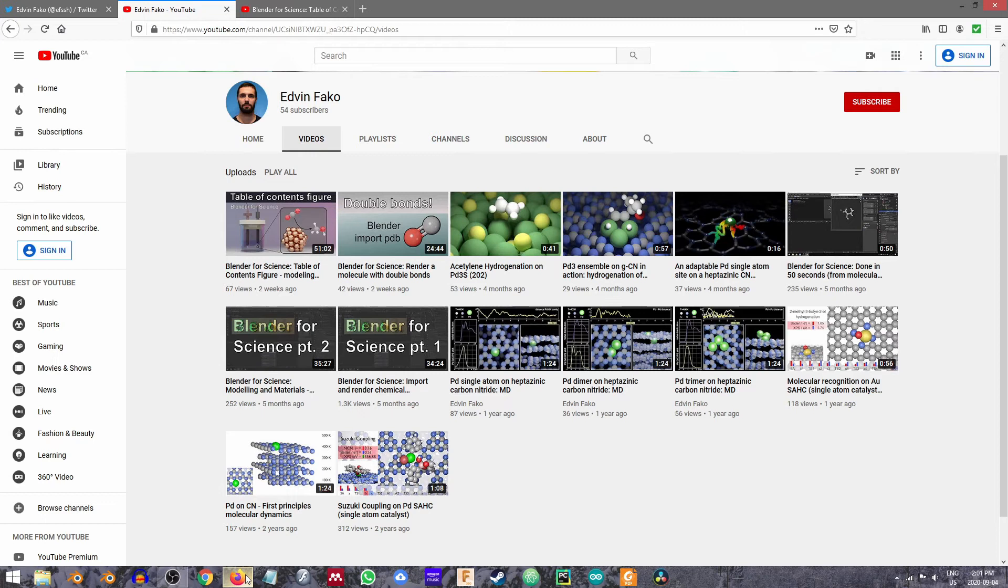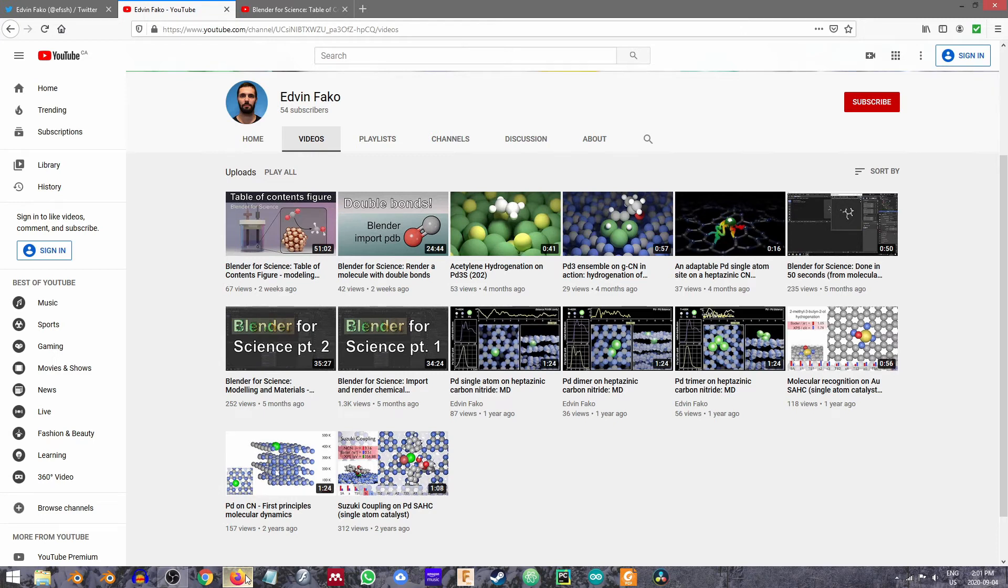Now I came across Edvin's work for the first time when I was actually looking for just generally Blender for science tutorials and actually very specifically how to make molecules and how to put them in something that I have not addressed yet. So actually bringing up Edvin's work here on his page on YouTube, you can see he's got a relatively small number of videos.